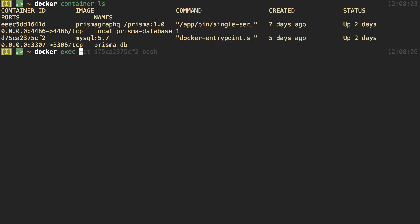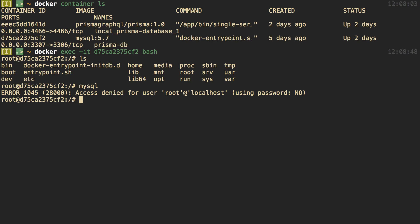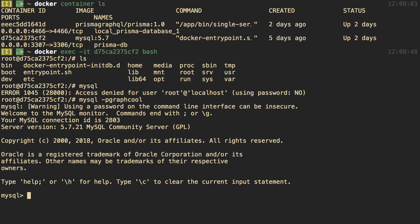We can run docker exec, pass it the container ID, and specify a command to run on that container. I want to run bash, which allows me to run bash commands inside of that container. Now I'm inside the MySQL container and I can run commands like ls. I want to connect to the MySQL database — there's a MySQL command line already installed in the Docker container. Running mysql gives us access denied, so we need a password. The password turns out to be 'graphcool'.